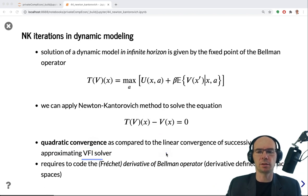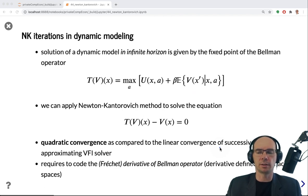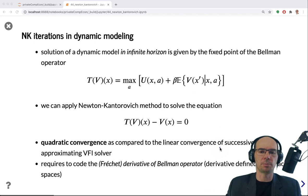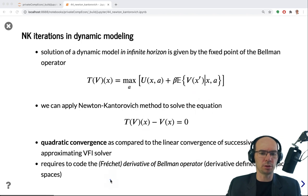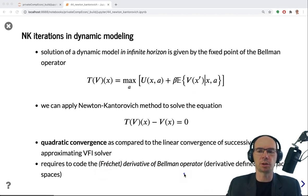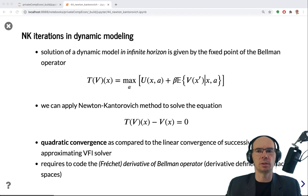The operator's derivative is the Fréchet derivative of the Bellman operator, which we need to code up. This is a generalization of a derivative of a function in Banach space.